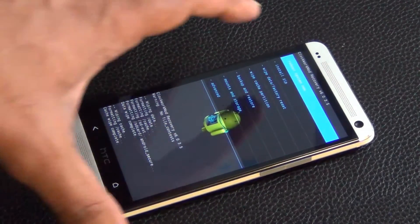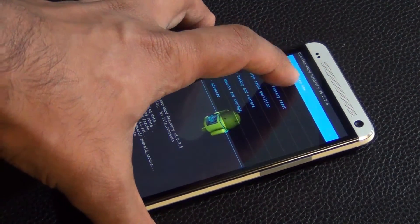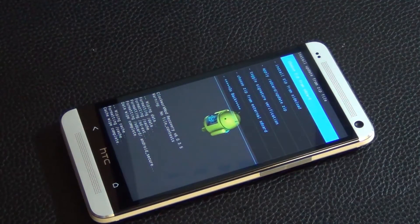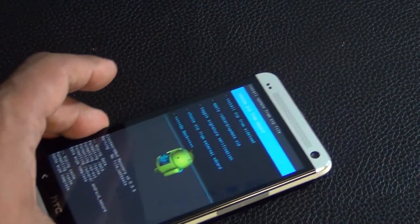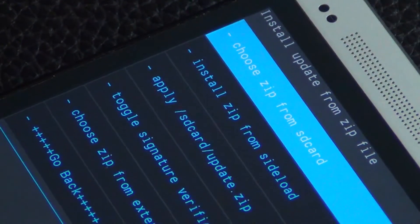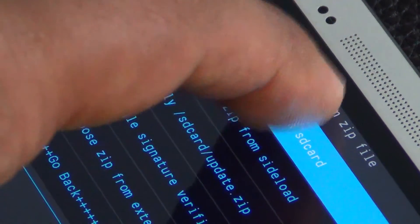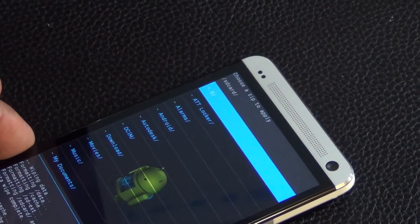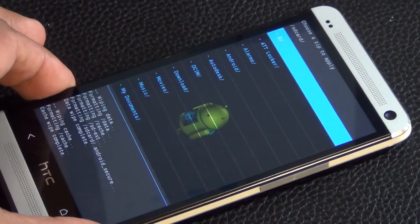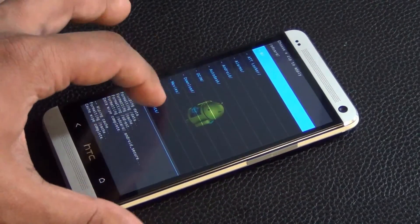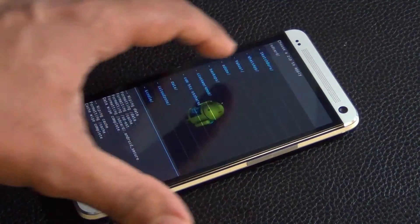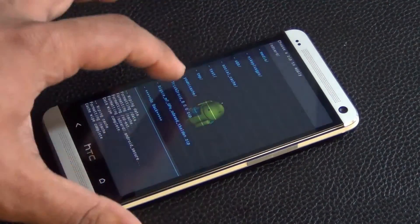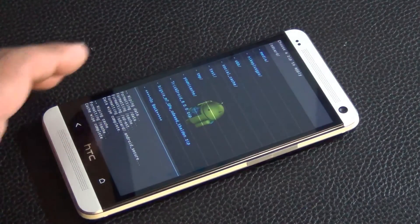And then what you want to do next is all you need to do is tap install zip. And then you have the option to install zip from the SD card right there. Choose zip file from the SD card, tap it.